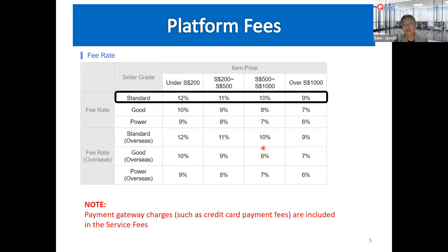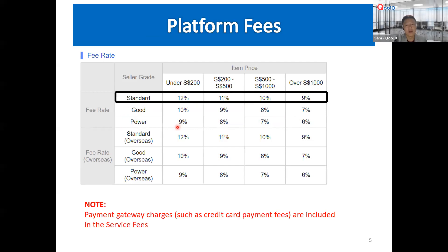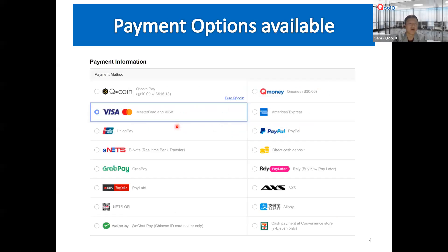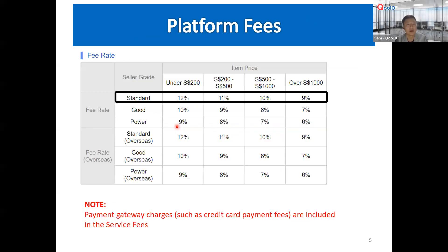In full transparency on service fees: when you join the platform, you start as a standard seller. For items below $200, the fee is 12%. For big-ticket items over $1,000, it's 9%. As you grow more successful and progress from standard to power seller, you enjoy a lower service fee tier and shorter payment timeline. These platform fees are inclusive of all payment gateway charges, which typically levy 1-2% per transaction.